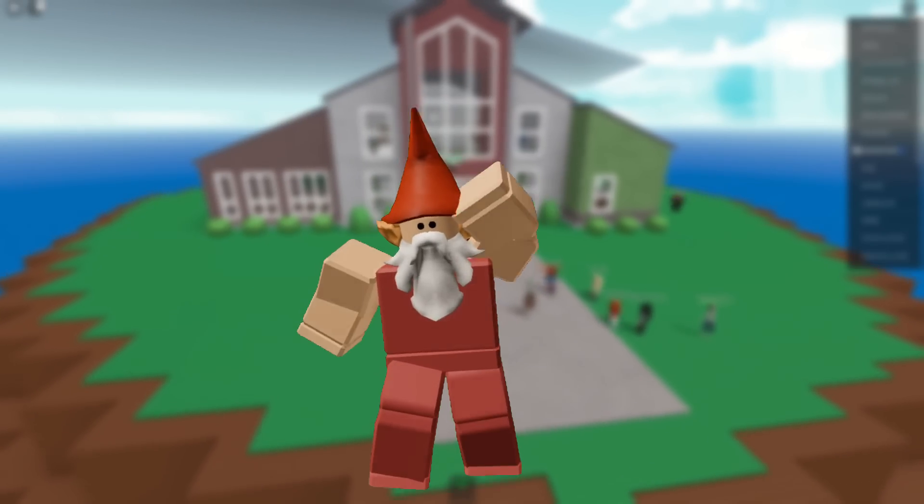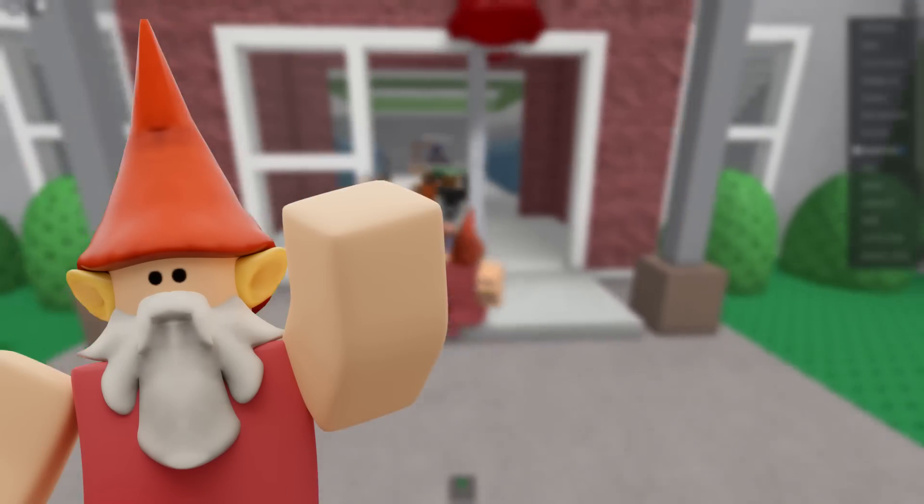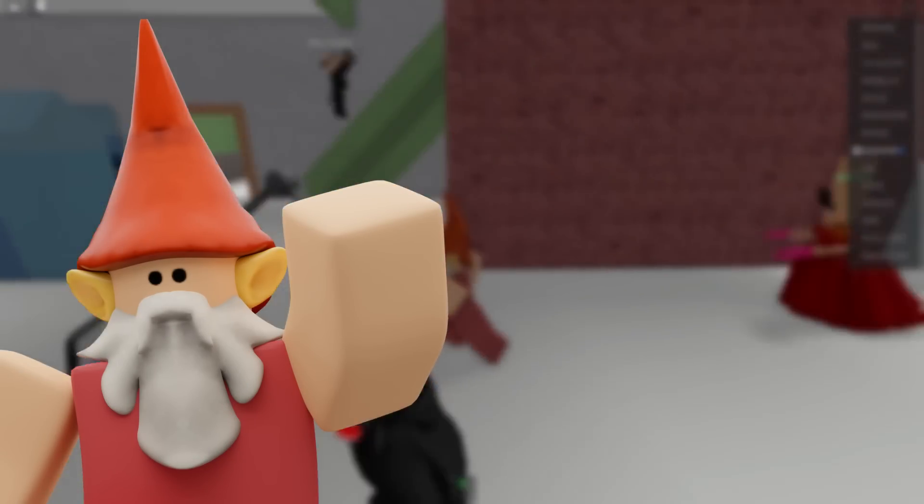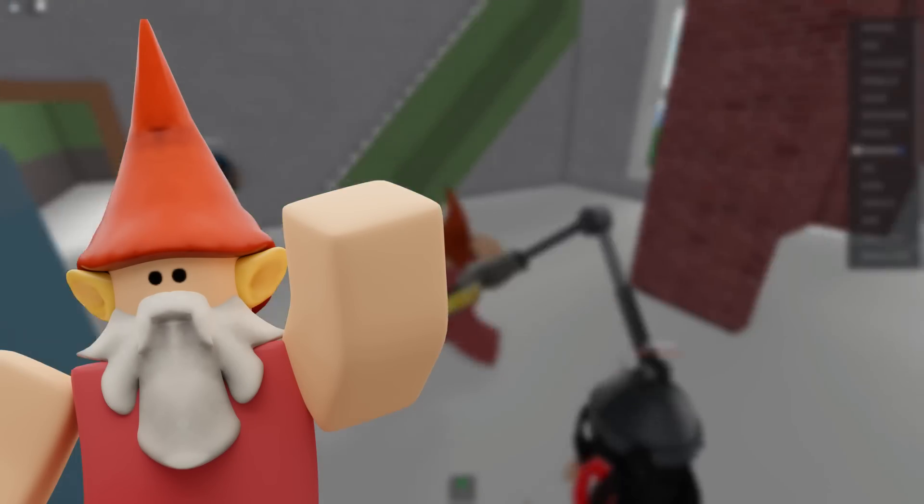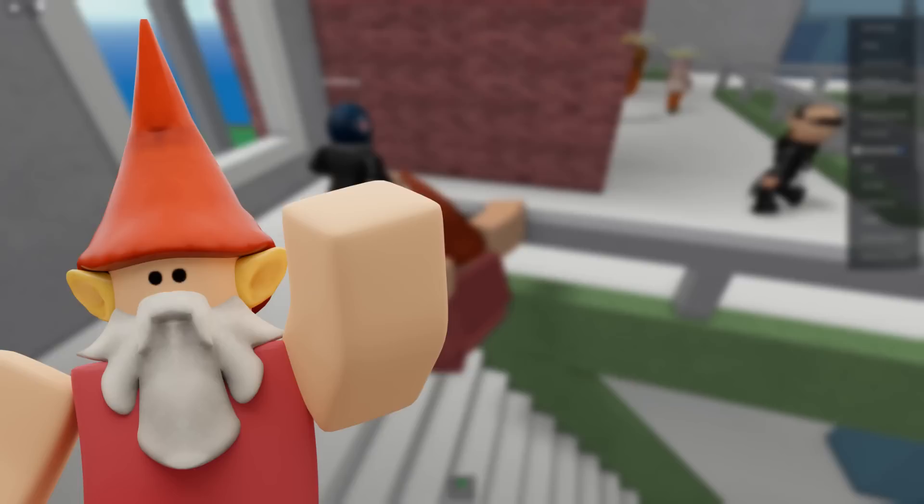Hello my fellow gnomes! Welcome back to another video and today we're going to be making a brand new game without using any code at all.